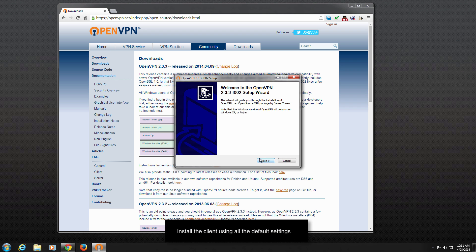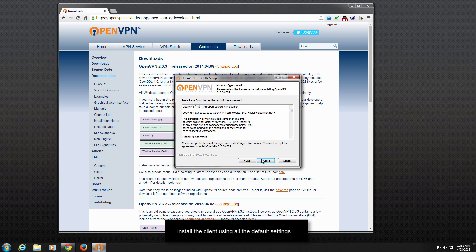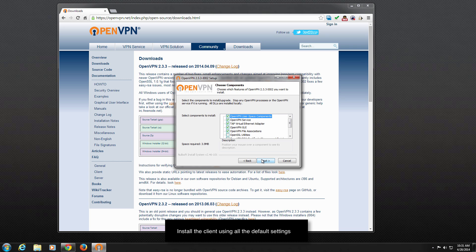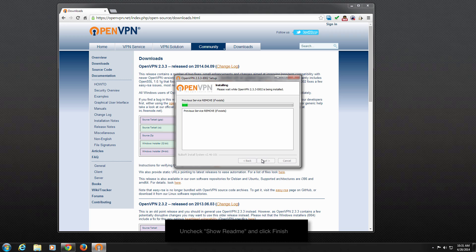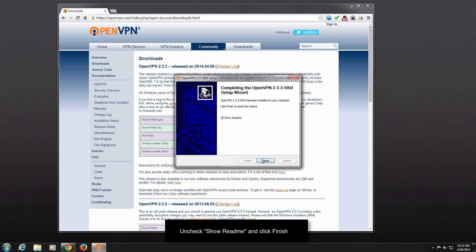Next, be sure to install the client using all the default settings. Uncheck Show Read Me at the end and click finish.